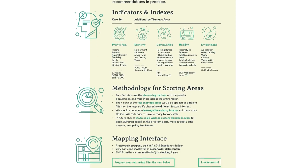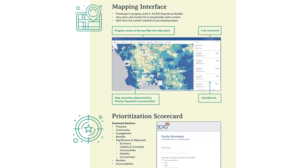Here's a preview of the prototype in progress. It's very early and mostly full of placeholder content, but it's a big shift from the current method of just stacking a bunch of layers on top of each other. The program area at the top filters the map below, the map coloring would be based on concentration of priority populations, and the list to the right is sortable to make it easier to surface specific areas. At the bottom is a preview of the scorecard as well — still very much in progress, but the left side shows the different sections of the scorecard, and an image on the right shows how it might look built out in Jotform.